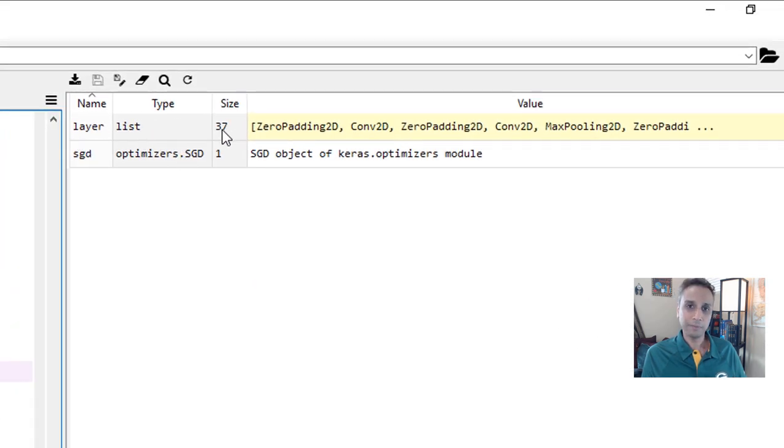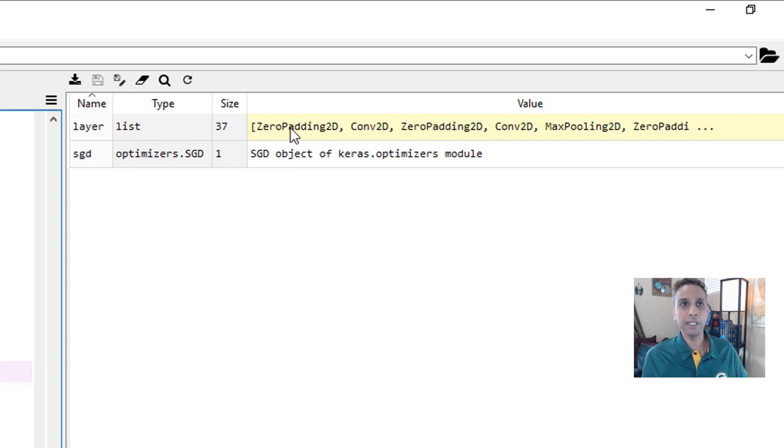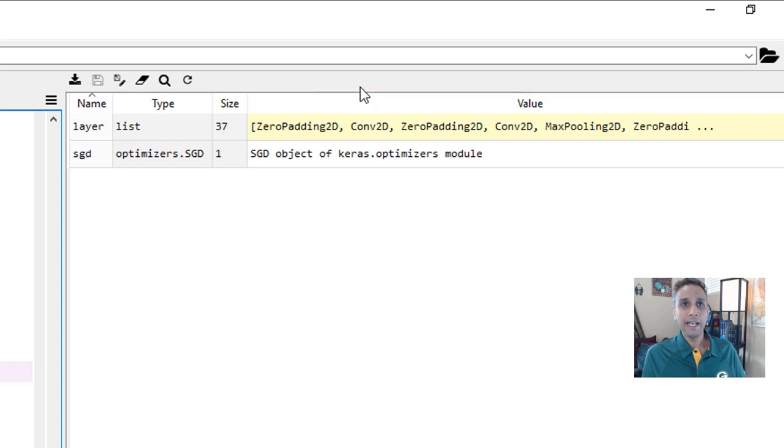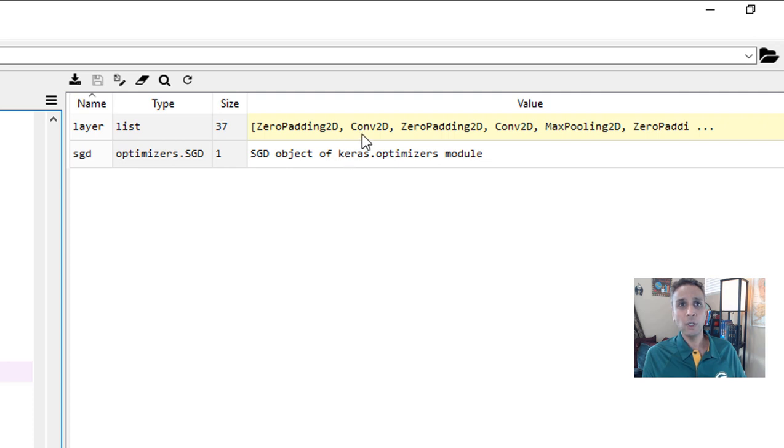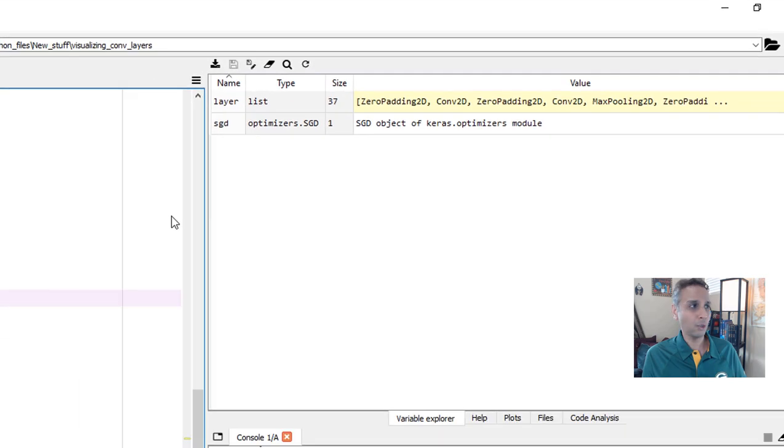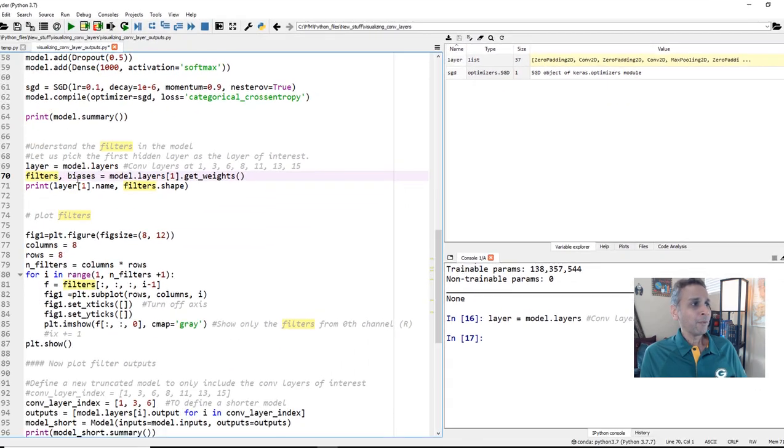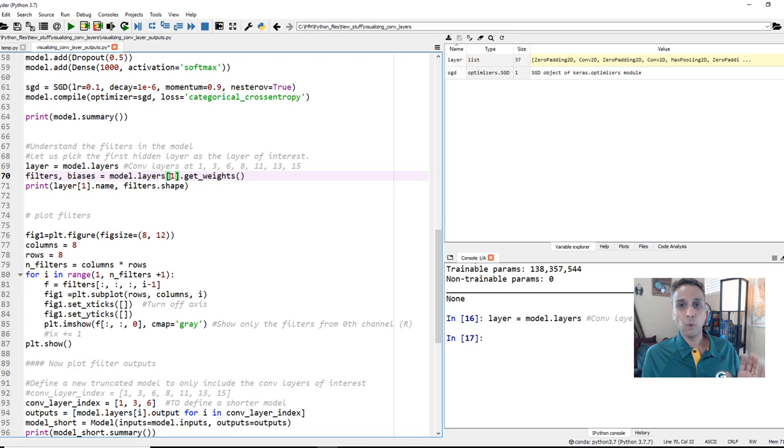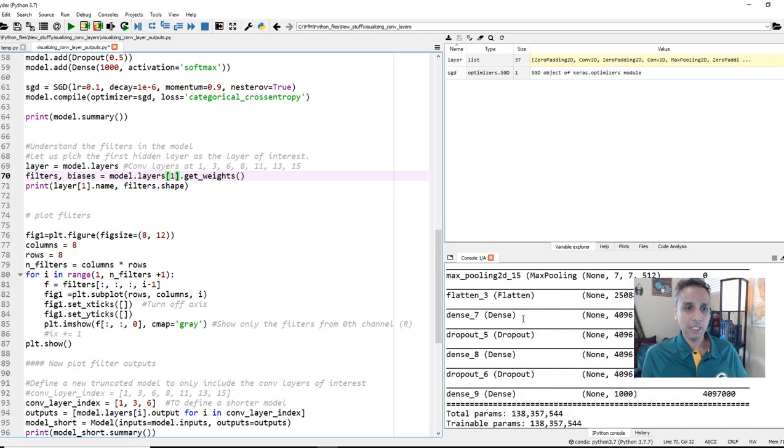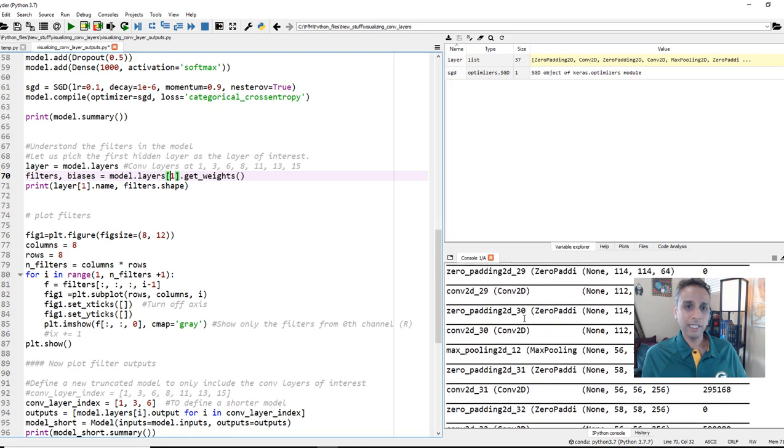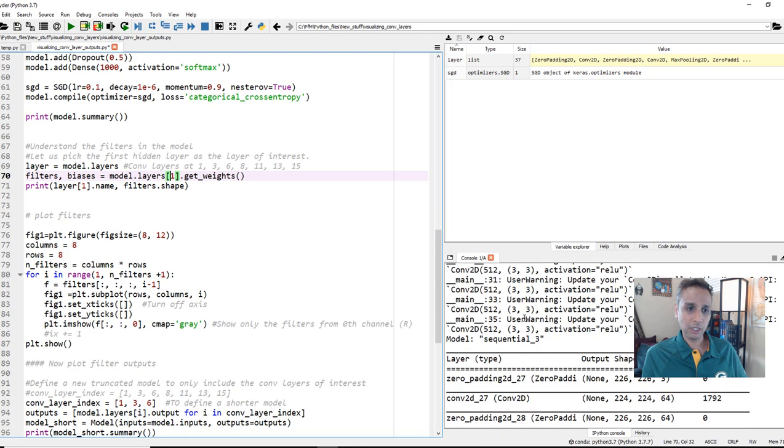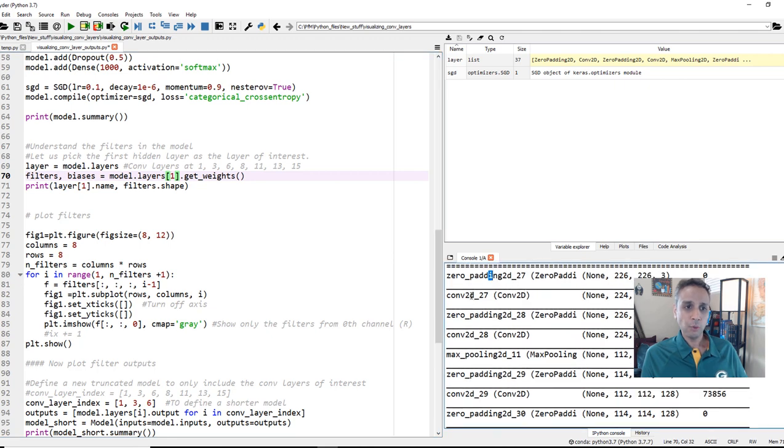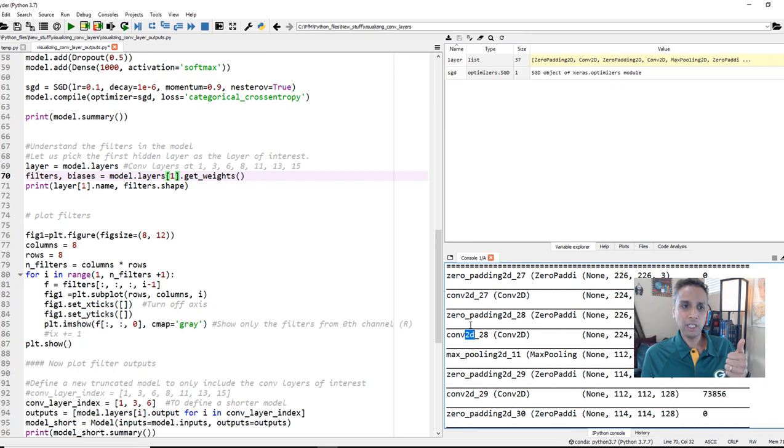The first thing we'll do is assign model.layers to layer so it captures all the layers. And then we can pick which ones to visualize. There are a total of 37 layers in our model. The first one, which is represented by value zero, is zero padding. And the second one is conv2D and so on.